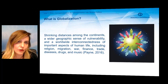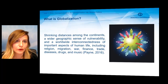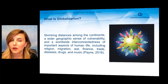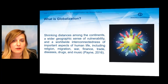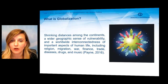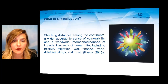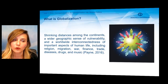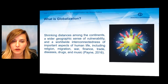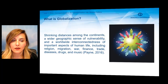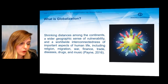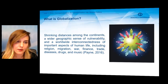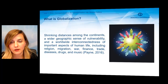When discussing international politics, it is very difficult to do so without a total discussion about globalization. So, what is globalization? It can be defined as shrinking distances among the continents, a wider geographical sense of vulnerability, and the worldwide interconnectedness of important aspects of human life, including religion, migration, war, finance, trade, diseases, drugs, and music. Basically, it is possible to define globalization as interconnection among people, cultures, and economies.